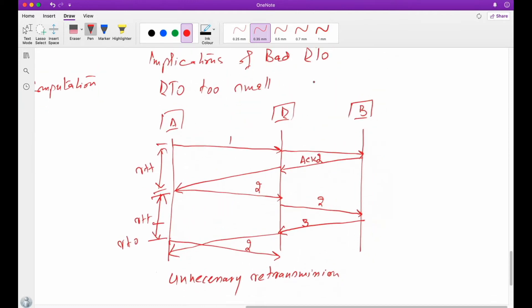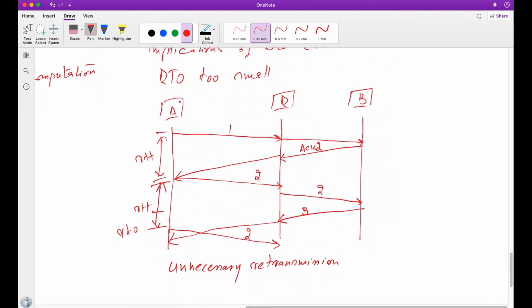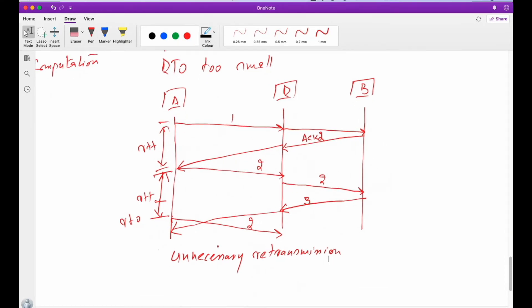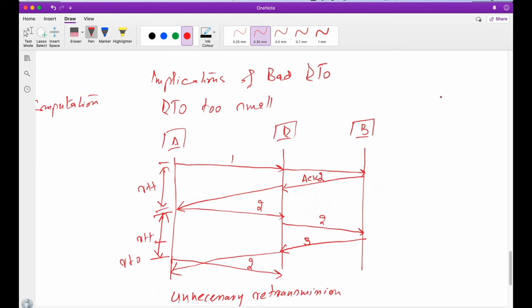We are unnecessarily retransmitting — there is no need to retransmit the segment, but retransmission is taking place because this RTO is too small. So the implication of a bad RTO in the first case — where RTO is too small — is that we will be unnecessarily retransmitting correctly transmitted segments. Now let's talk about the other case, where RTO is too big.